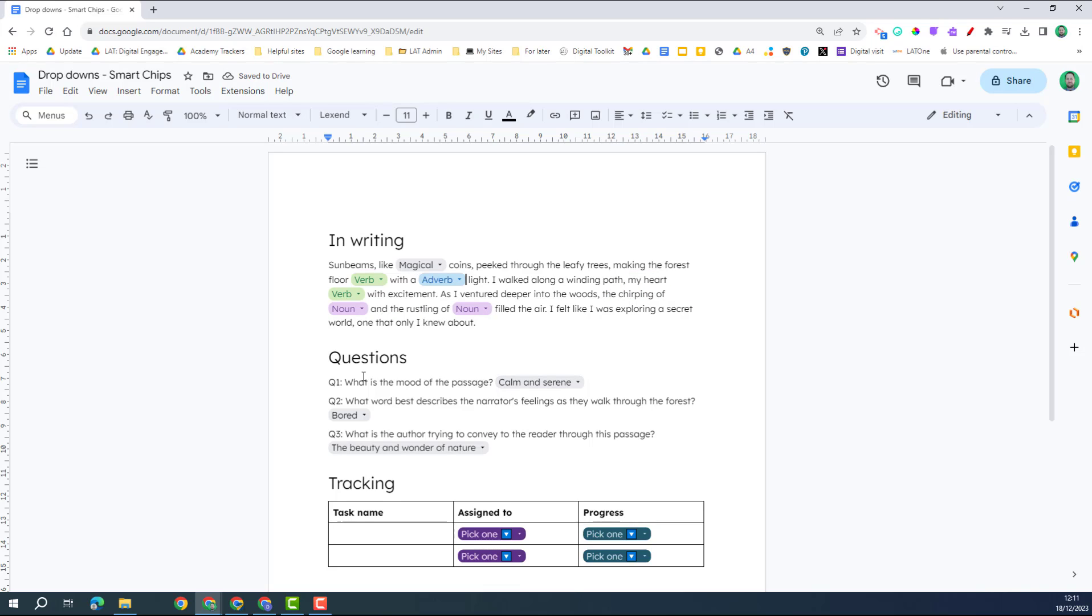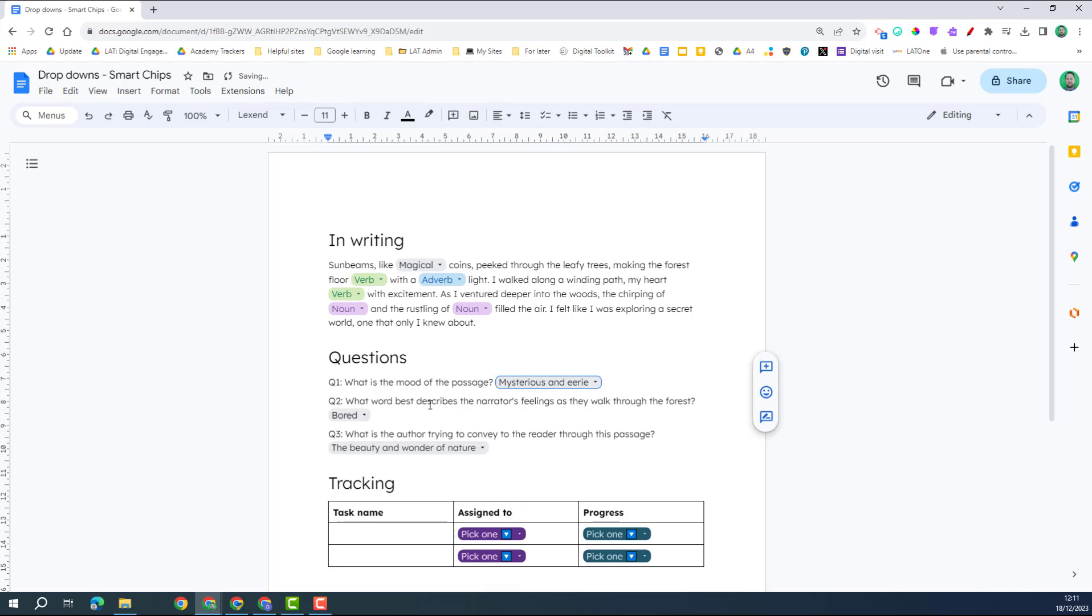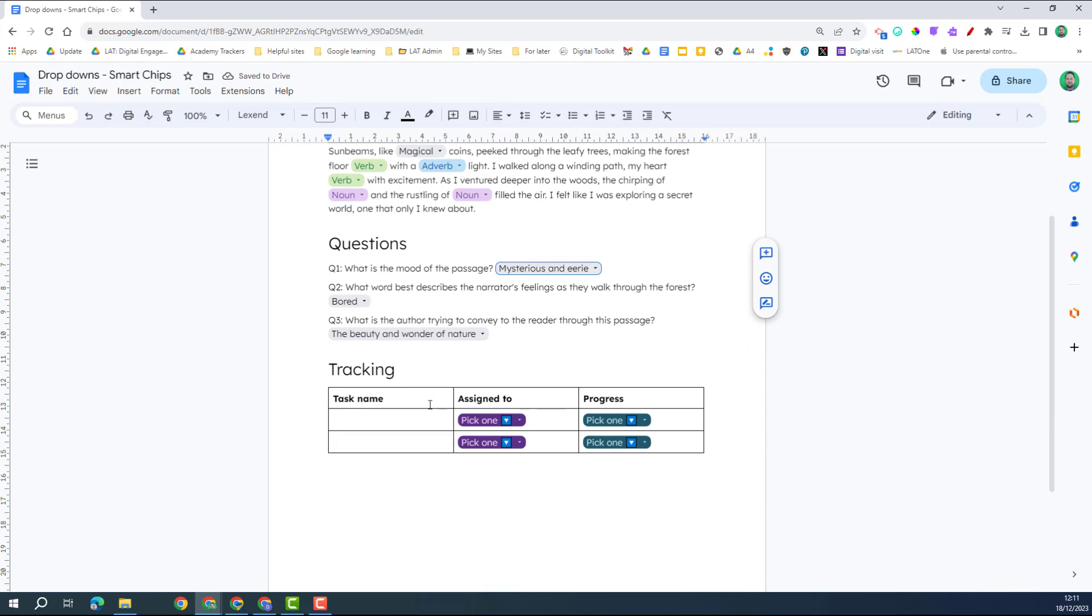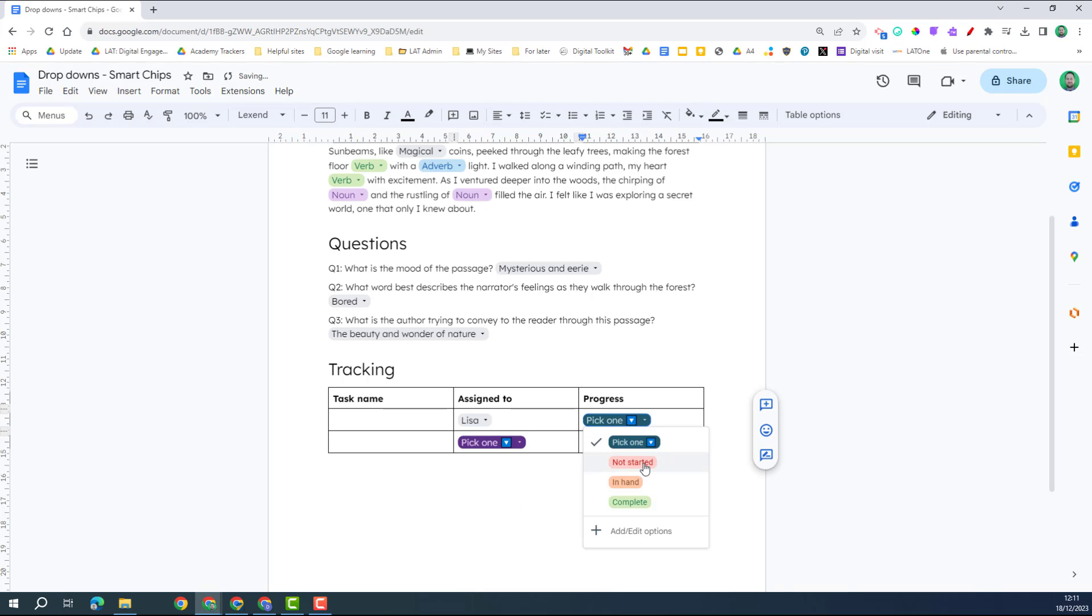Here I've got drop downs for questions, so I've asked the question and I've gone through and I've created the answers, and they can choose whichever one they feel is most applicable. And here I've got an example within a table. I've got a task name, I can choose the person I'm going to assign it to, the progress of the task.